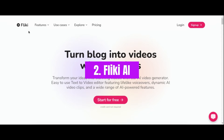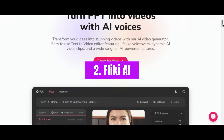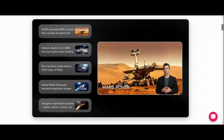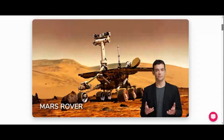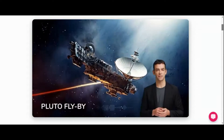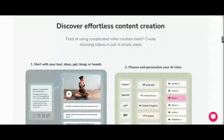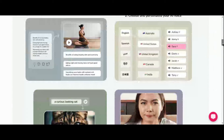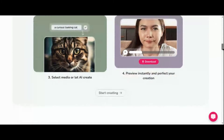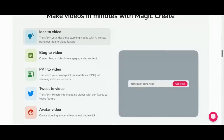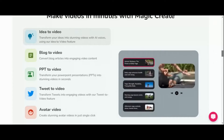Number 2: Fleeky AI. Step into the realm of limitless creativity with Fleeky AI, the groundbreaking media creation suite engineered to exceed your wildest expectations. With Fleeky by your side, transforming your ideas into captivating audio and video content has never been easier or more exhilarating. Harnessing the power of advanced generative AI techniques, Fleeky seamlessly converts your text into mesmerizing videos and voiceovers that captivate audiences worldwide.